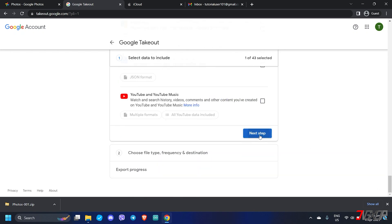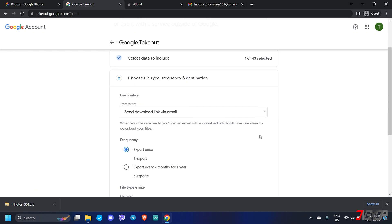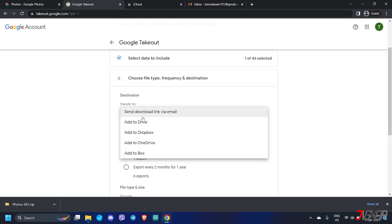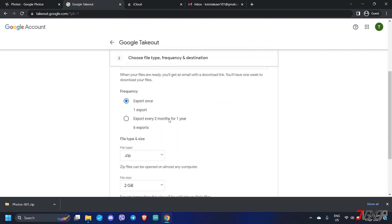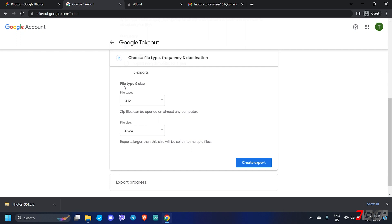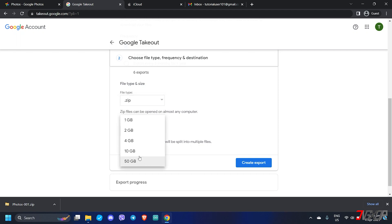Scroll down to the bottom and click next step to continue. Note that all albums including all image file formats will be included in the exported data. On the next page, customize your export options. First, choose where you want to receive the data — you can select email, OneDrive, and many others; choose whichever is most convenient. Next, set the frequency to export once, then set the file type and size. For compatibility purposes it's better to leave it as a zip file. Make sure the file size limit you set is larger than the actual size of your Google Photos so it can be exported in a single zip file; otherwise, exports larger than the limit will be split into multiple files.